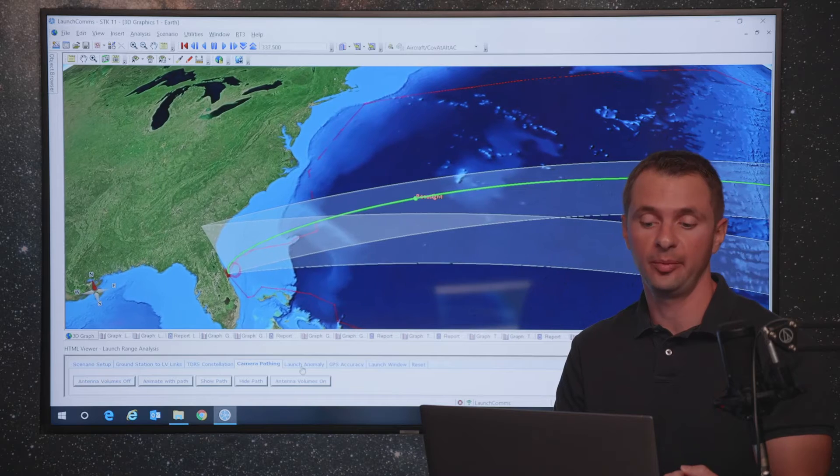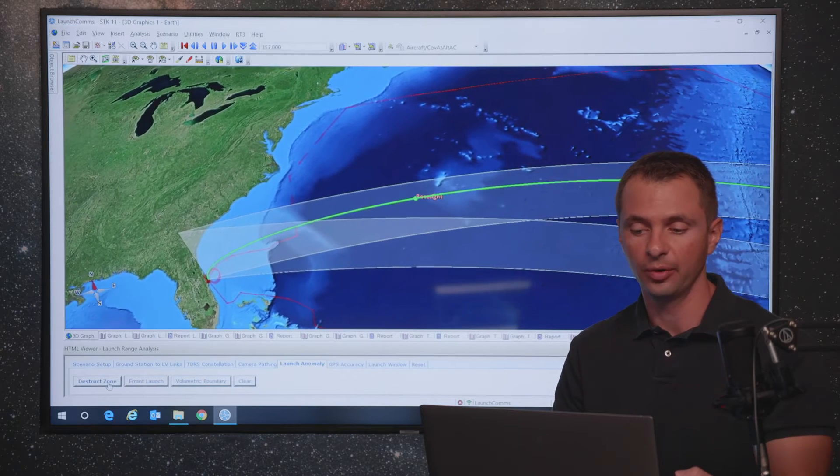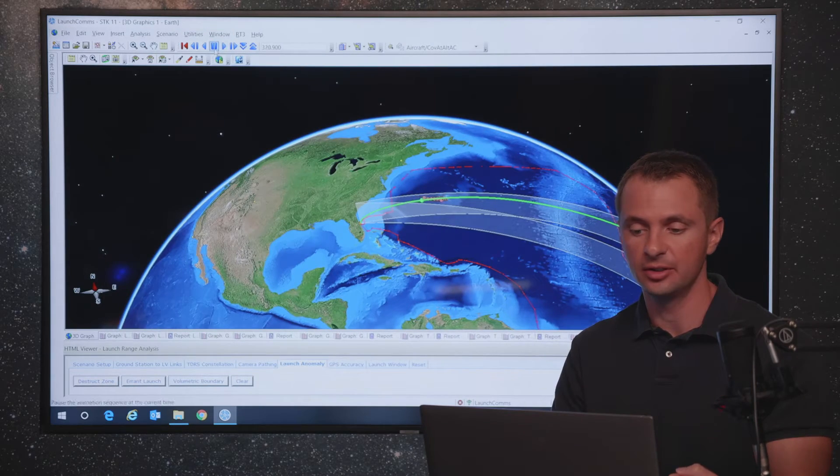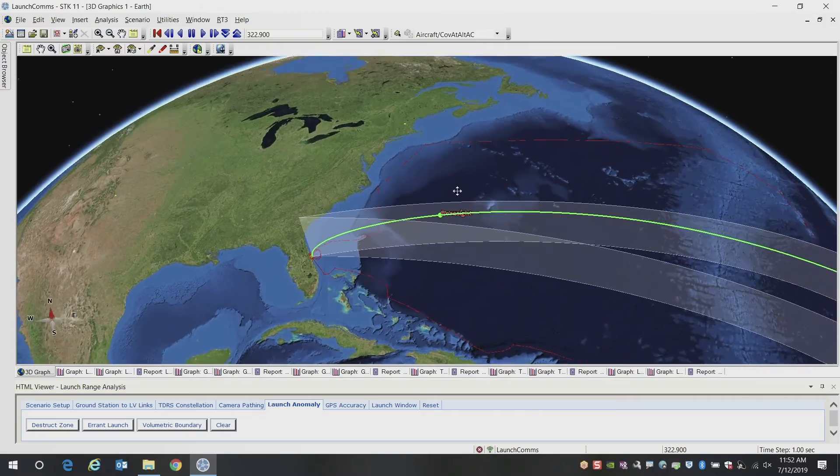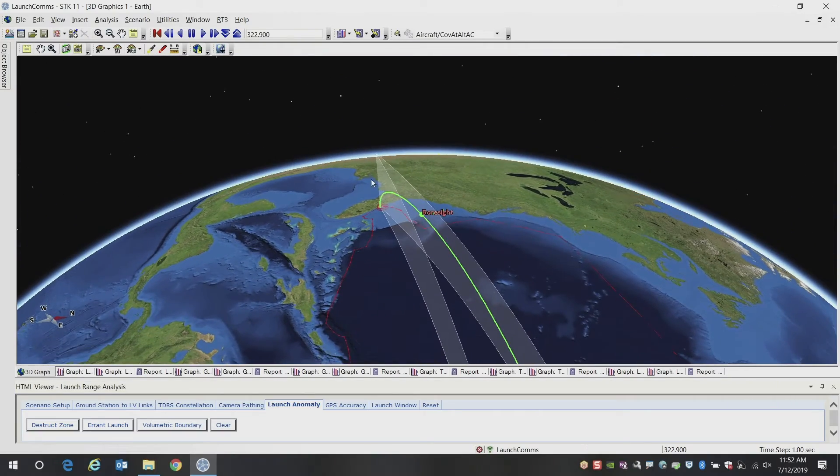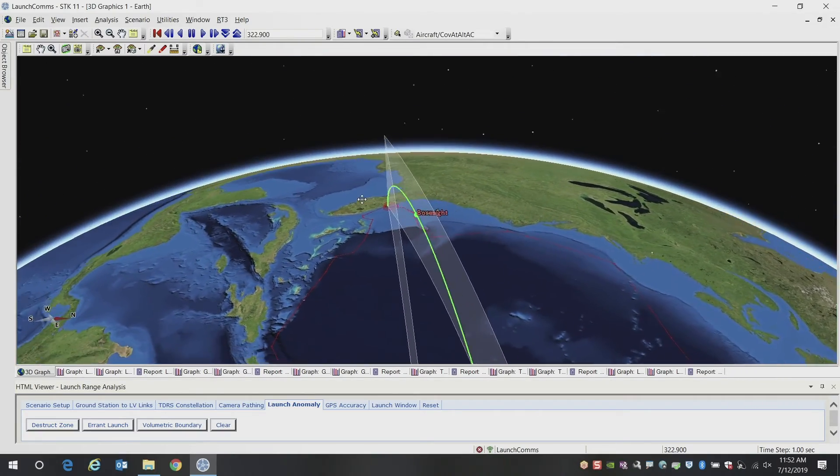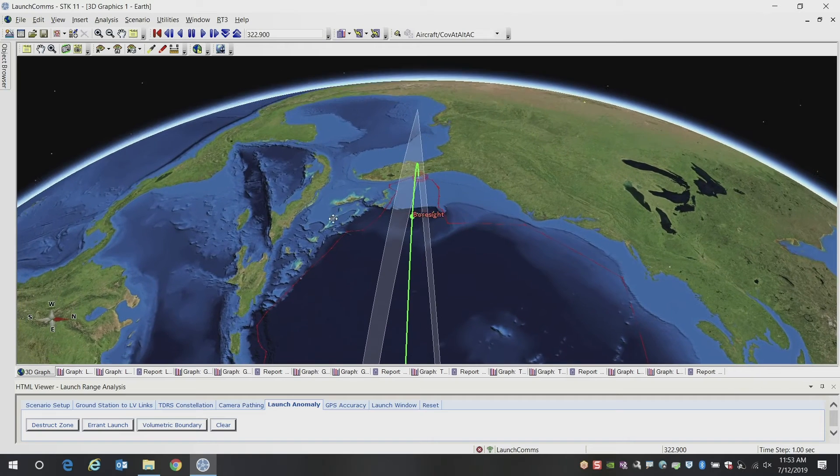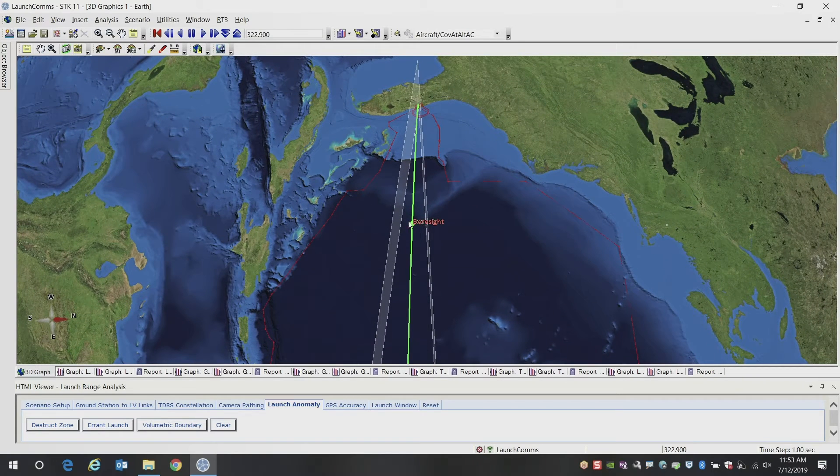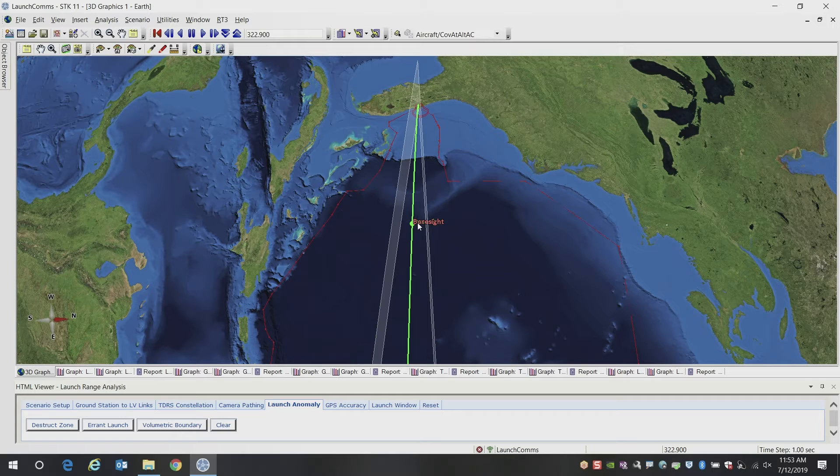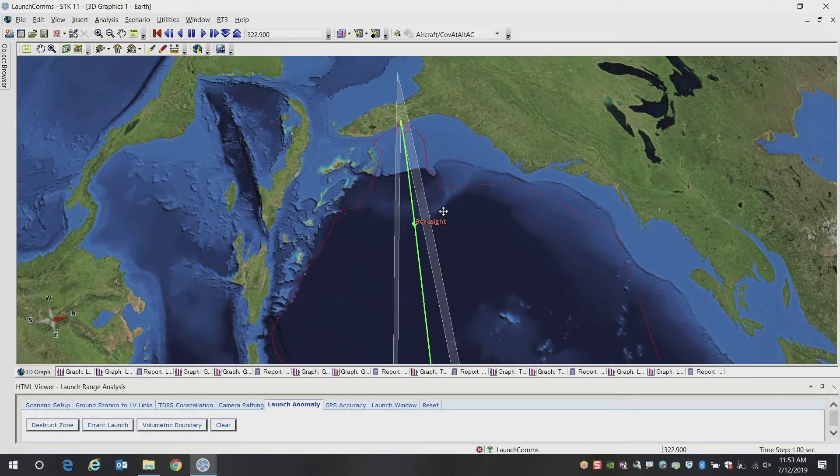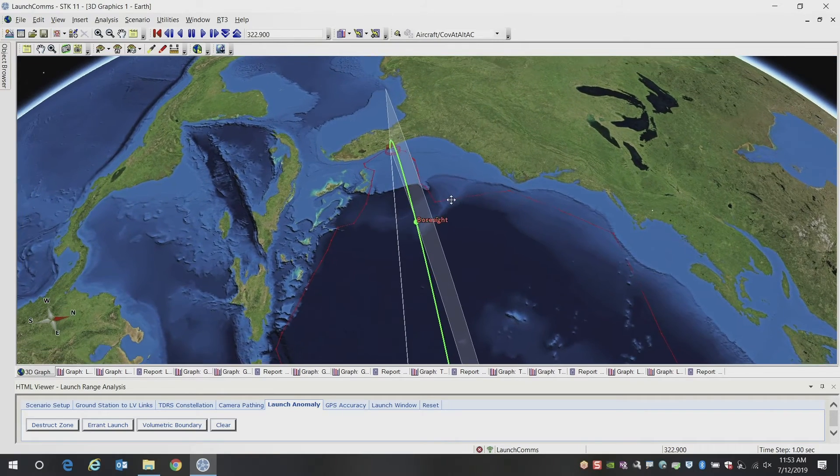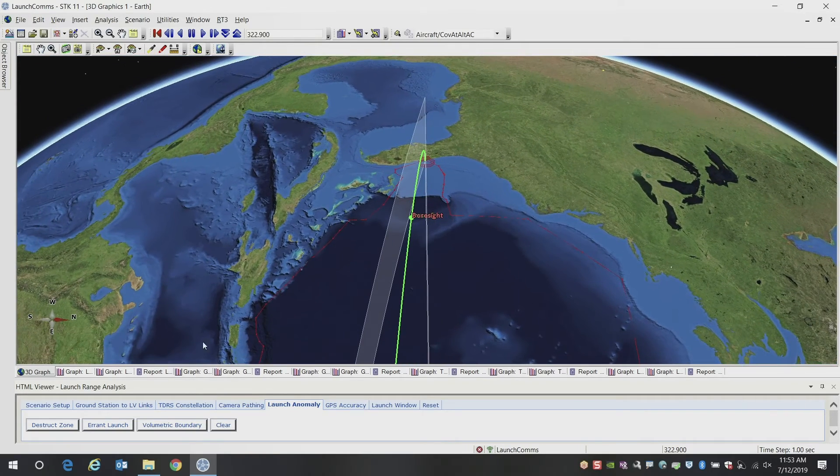So if we want to look at a potential launch anomaly, what we're going to show here is different destruct zones. And that's what this large region in white here is showing. This is showing you if there's an anomaly and it goes off the main trajectory when you would have to potentially abort the launch or to send a destruct code to actually blow up the vehicle.